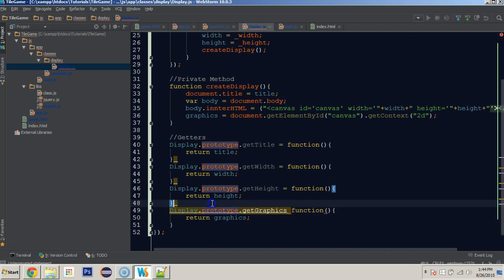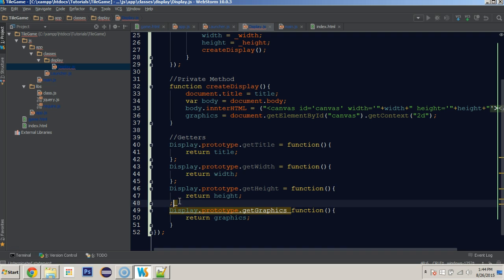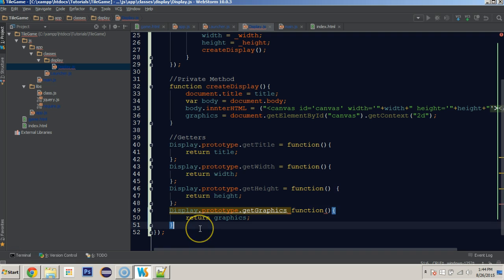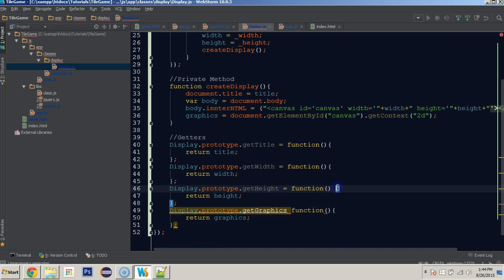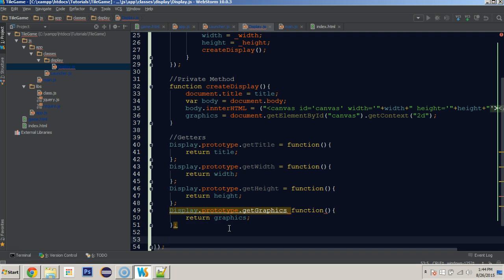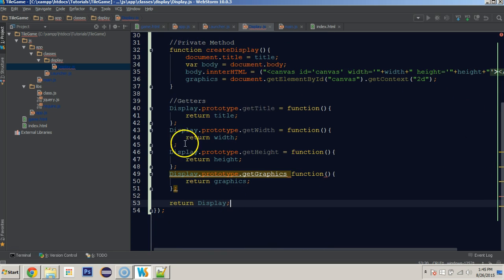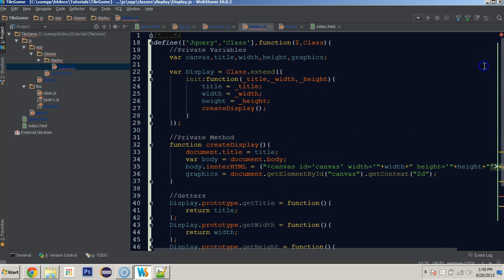One thing about WebStorm is they really want you to close these with semicolons — you don't need to. If you are working in anything else you won't need to do that; it's just something WebStorm feels needs to be done. Now that this is done, one final thing we have to do is return display so that any packages that require this display class will have access to the class we've created.